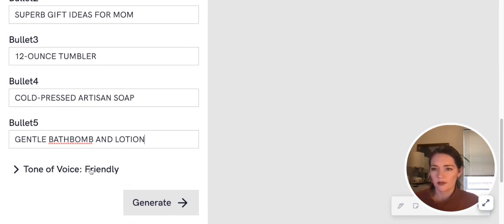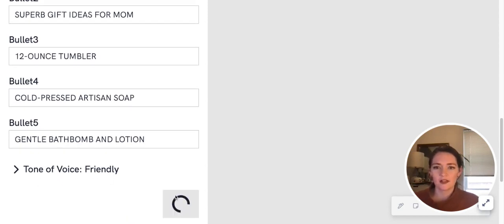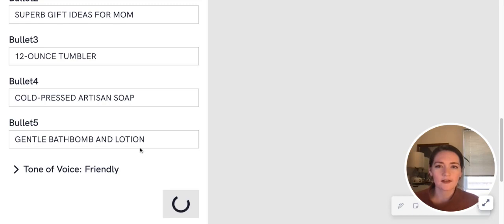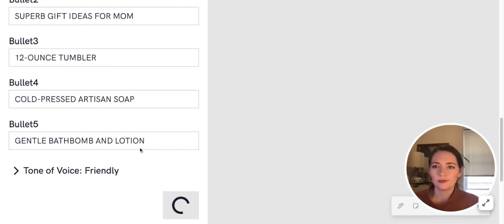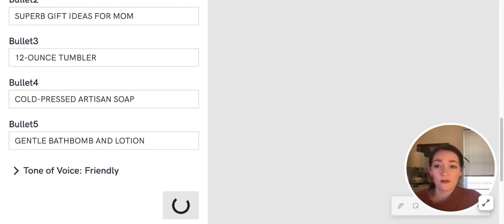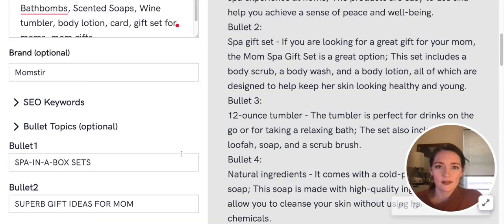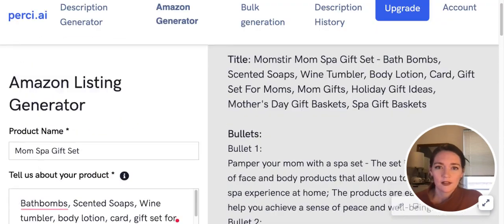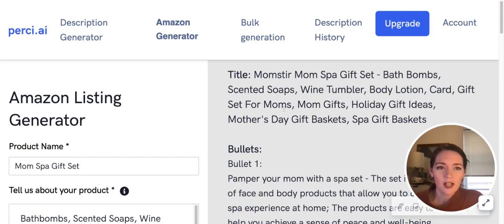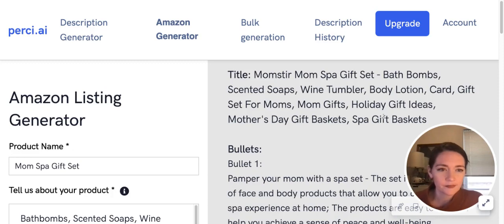Run our tone of voice to be friendly—that sounds good. So let's see what this generates for us. Again, this is our first time trying this out, so excited to see what this does. Okay, so it generated a title for us.